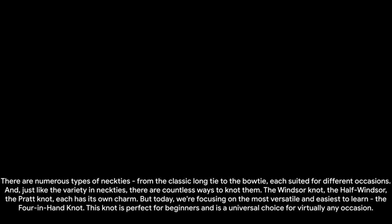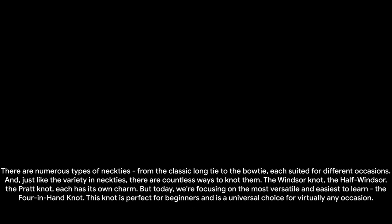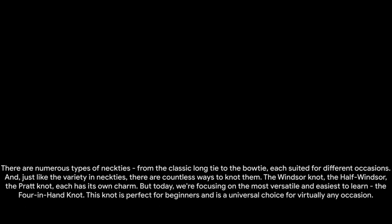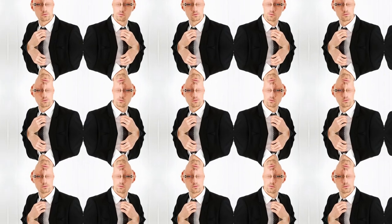This knot is ideal for novices and serves as an all-rounder choice for virtually any event. Now you are ready to convert that fabric into a stylish necktie. Let the transformation begin.